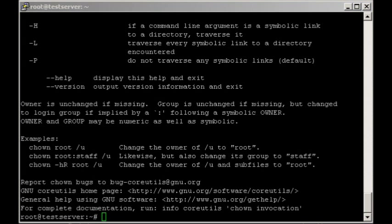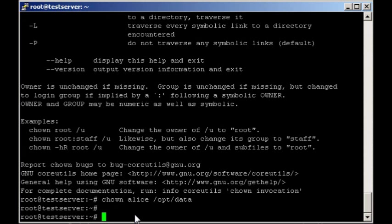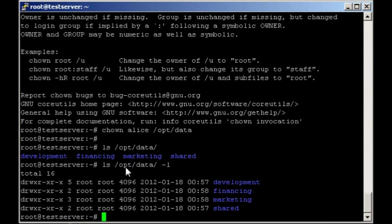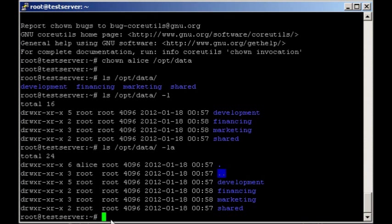Now we're going to set Alice up with opt data and set the ownership so she has it. Now if we do a ls-l opt data, we should see that the directory itself will belong to her. Notice Alice seems to be the owner now of this directory, but notice that she's not the owner of any of the sub-directories yet. We'll cover doing that here in a bit.